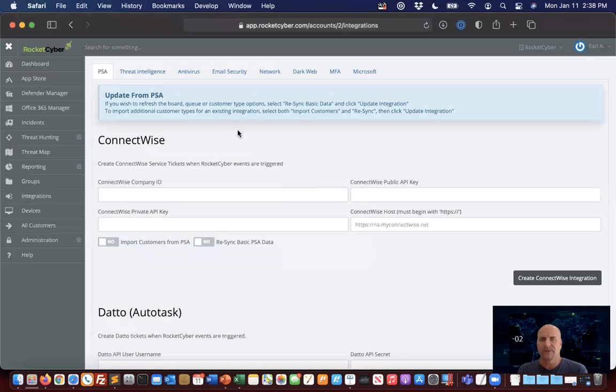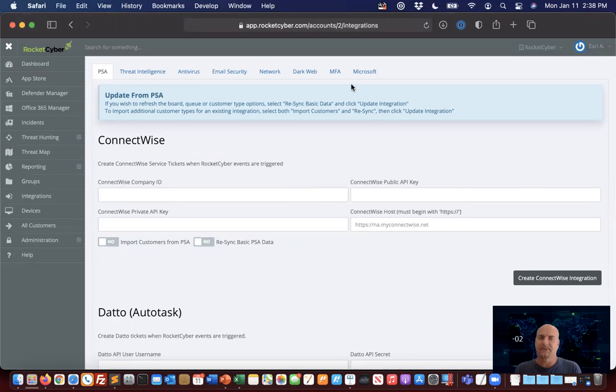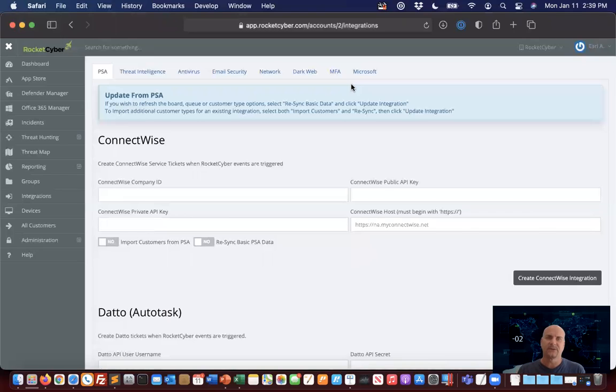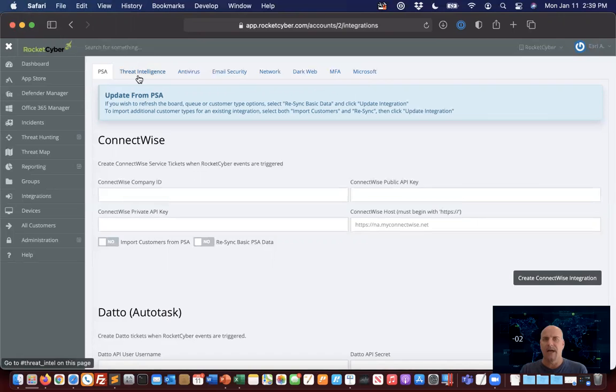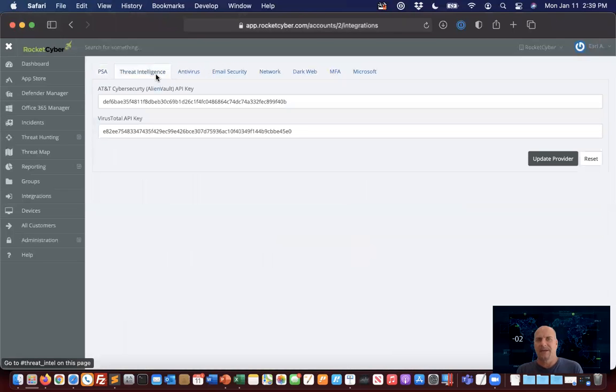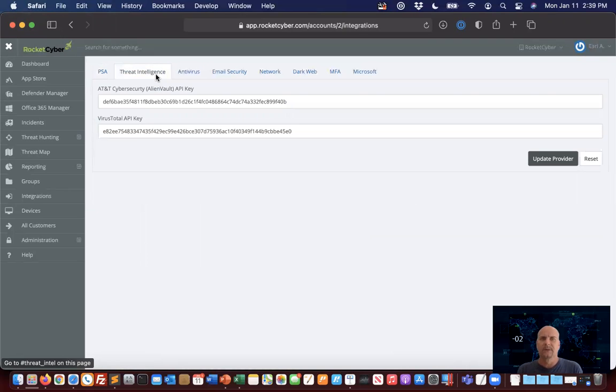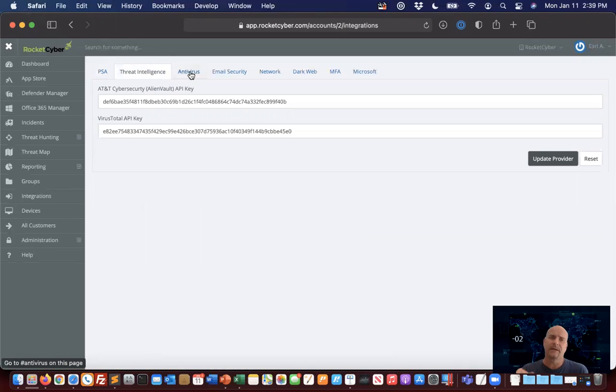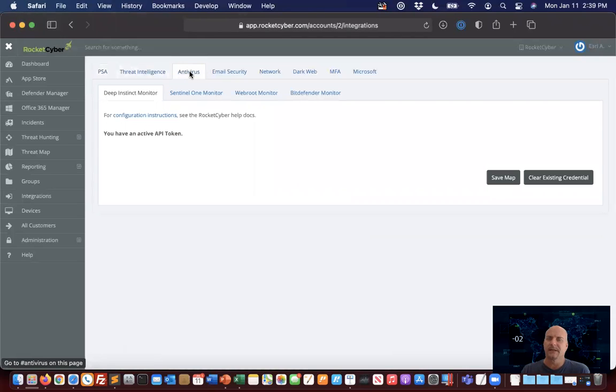You'll also notice we've got a series of other tabs that we need to configure. When you think about the MSP practicing a defense in depth strategy, also known as layered security, this is going to align with each and every one of those layers. The threat intelligence section currently has Alien Vault and VirusTotal keys. If you have keys, you can copy that API key, paste it in there, and get that configured.